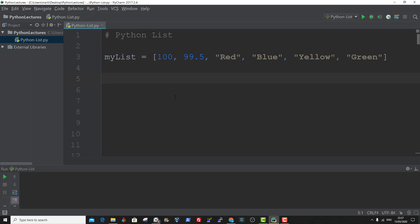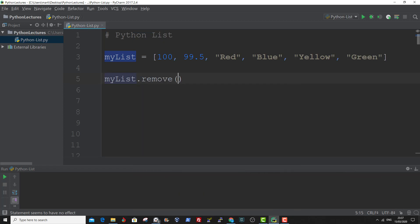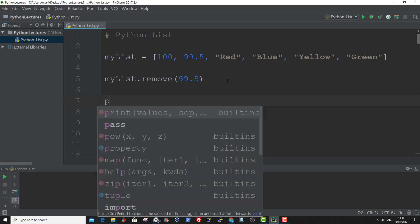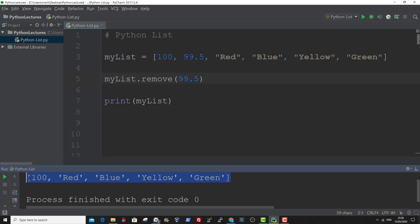Using the remove method, you can remove a specified item. Let me show you an example. First you specify the list name dot remove as the method. So if you want to remove the first index, then if we print this out now, you can see that 99.5 has been removed from the list.